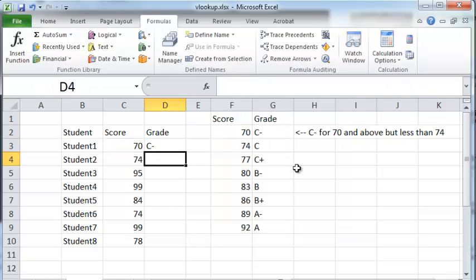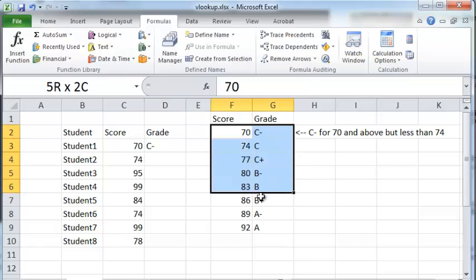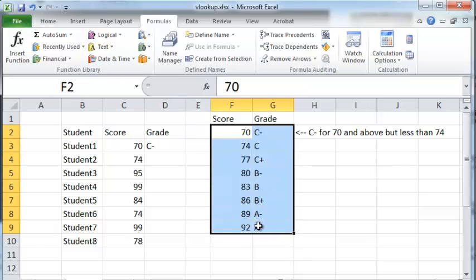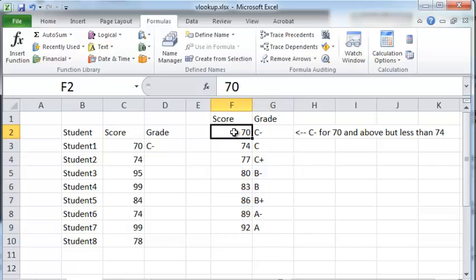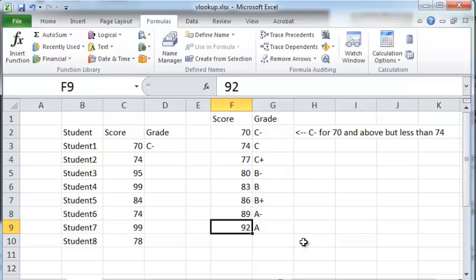I just want to remind one thing, and that is that the table here has to be sorted in the ascending order. That means the lowest score has to show up at the top and the highest score has to show up at the bottom. Only then will your approximate match work.